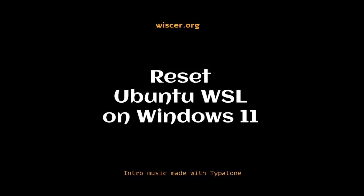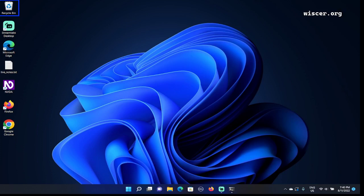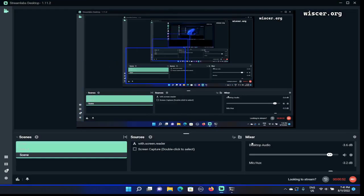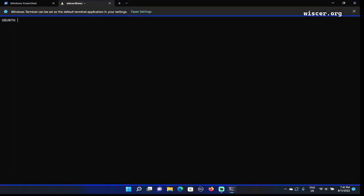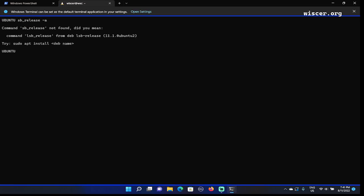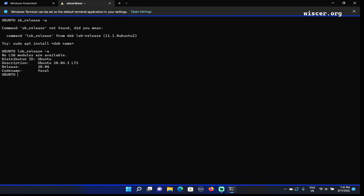Right now I'm on my desktop Windows 11 using NVDA screen reader with my Ubuntu terminal open. To check, I'm going to type lsb_release -a to show the version of Ubuntu. Description Ubuntu, release 20.04, code name Focal. So we are at Ubuntu now.